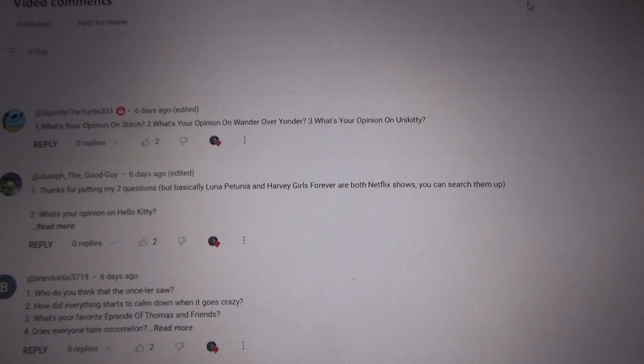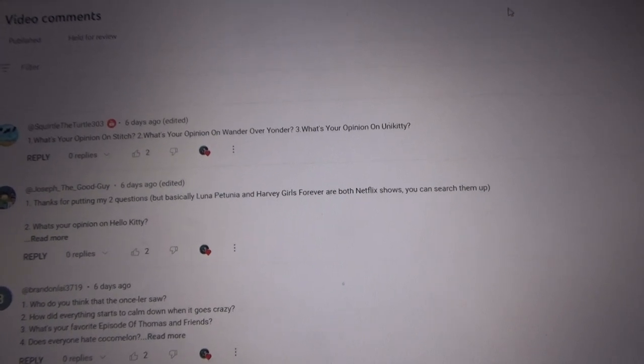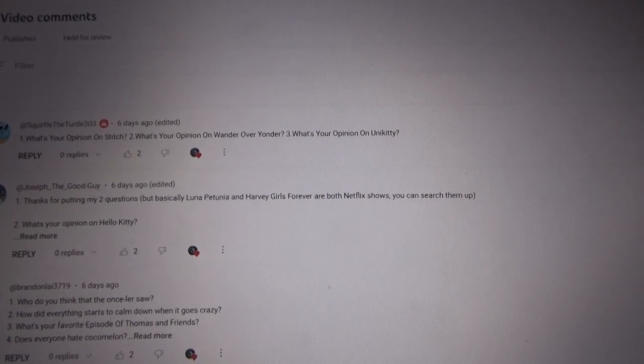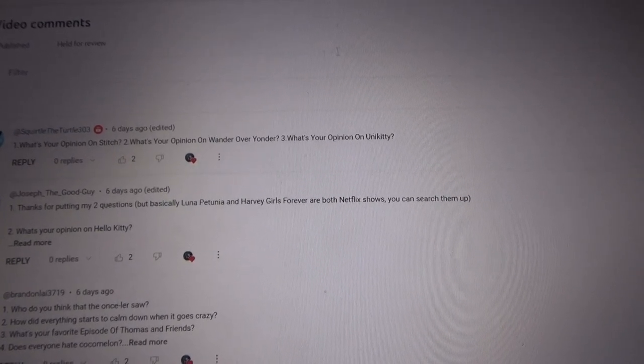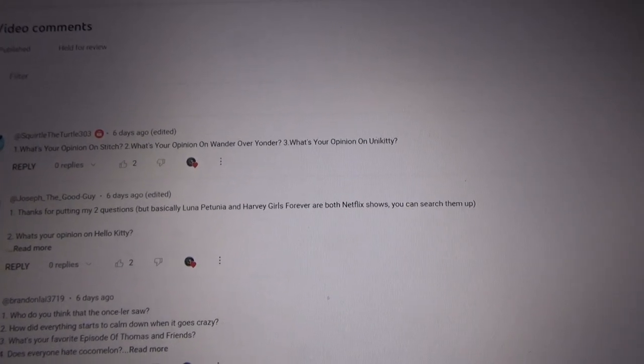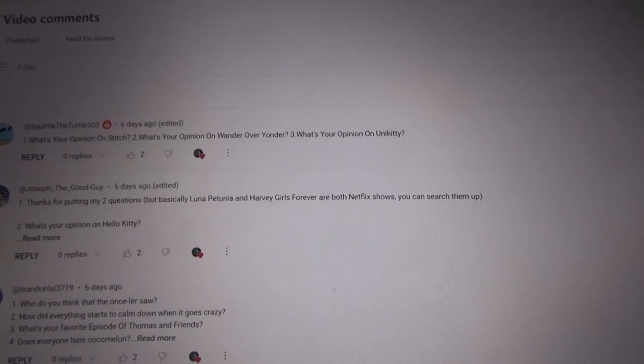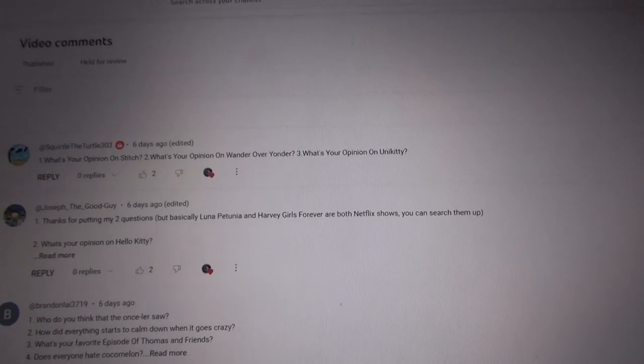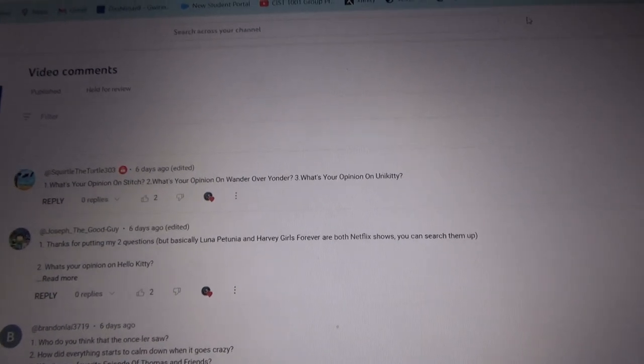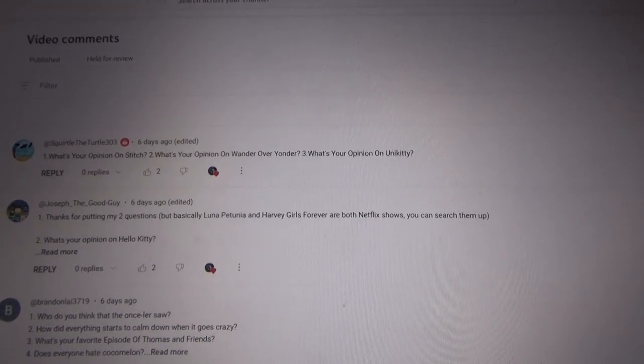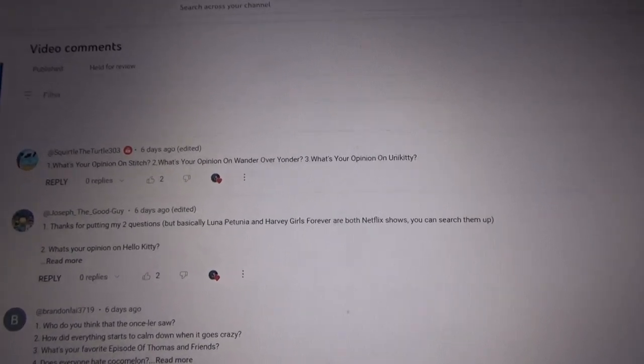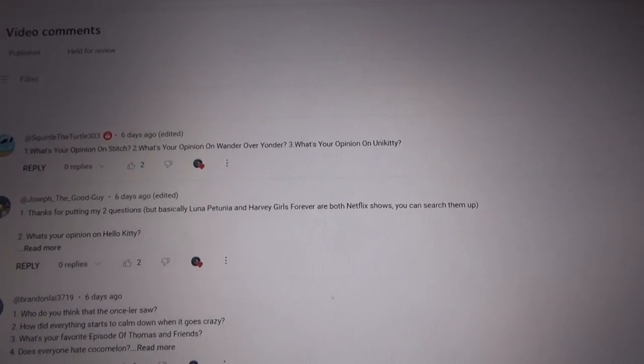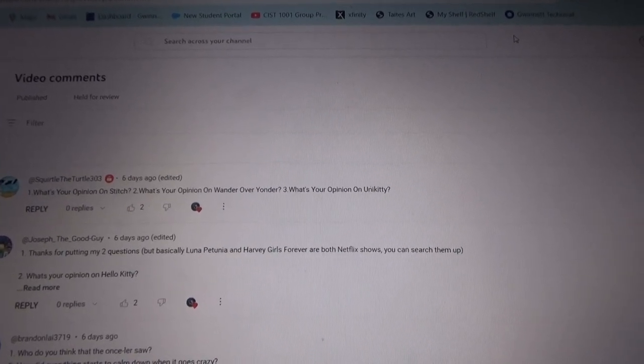So the first question we have here is Squirtle the Turtle 303. He has three questions. What's your opinion on Stitch? He's a cool character from Disney, from Lilo and Stitch. What's your opinion on Wonder Over Yonder? It's really an awesome show. What's your opinion on Unikitty? It's cool, it's great.